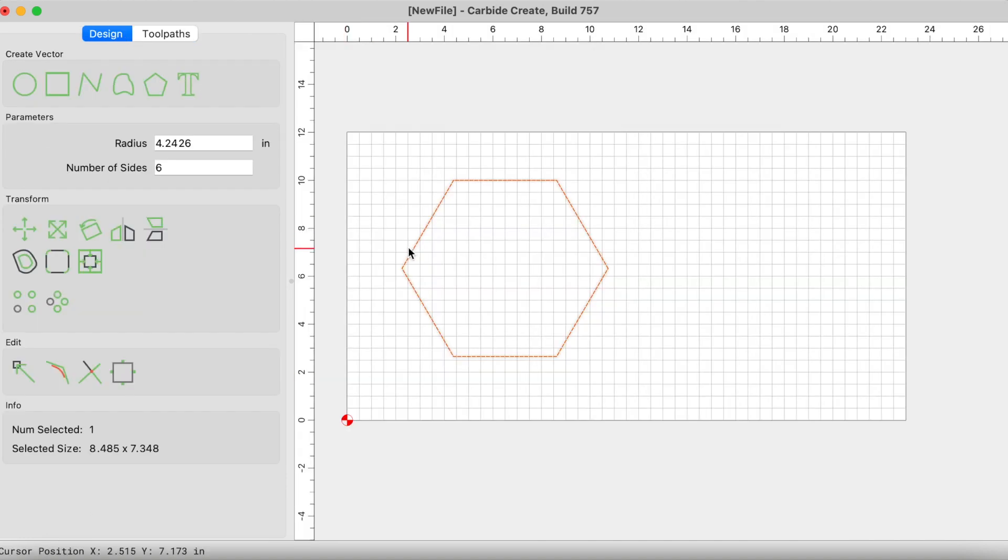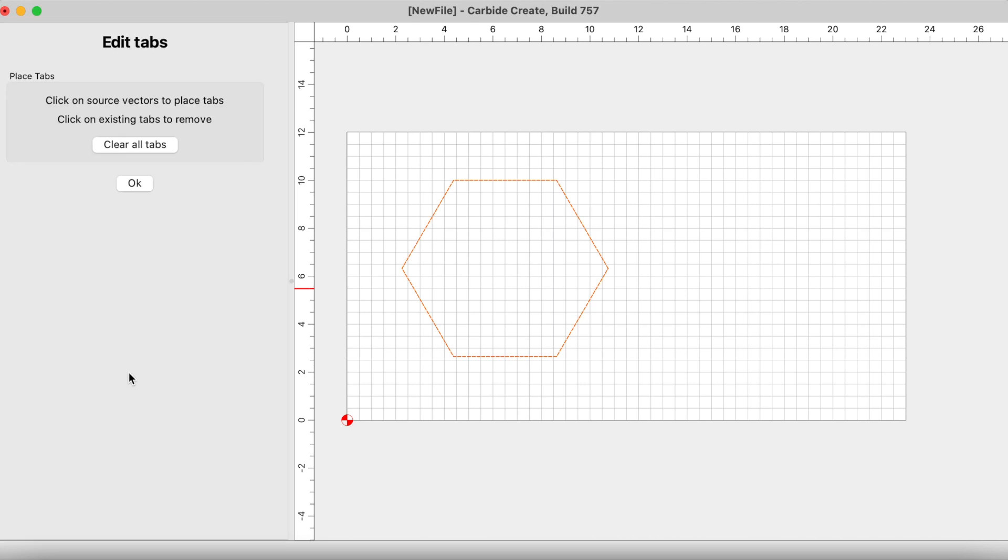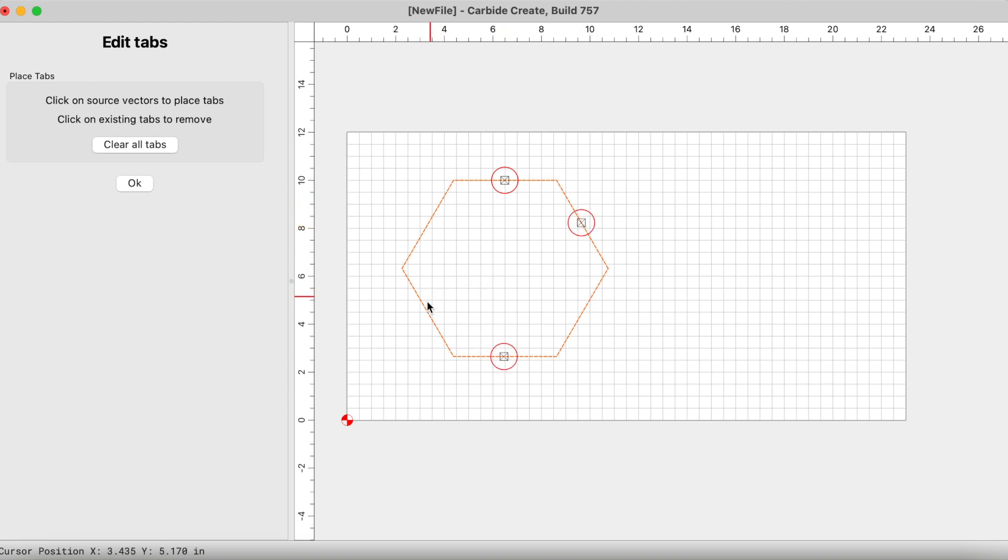Alright, so let's go ahead and go now back to the design and we're going to add some tabs now because I do like the tab method. With my vector selected, I'm going to come down here to this edit option and I'm going to click on edit tabs. Here it says click on source vectors to place tabs. I'm going to click on my vector and these squares with X's start to appear.